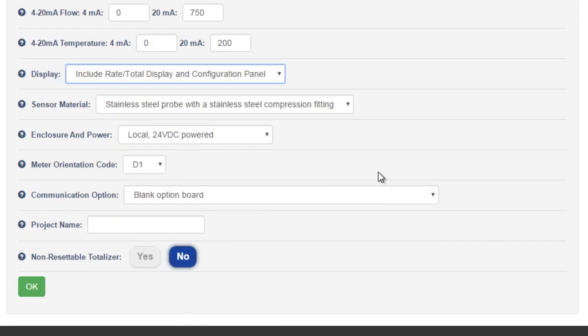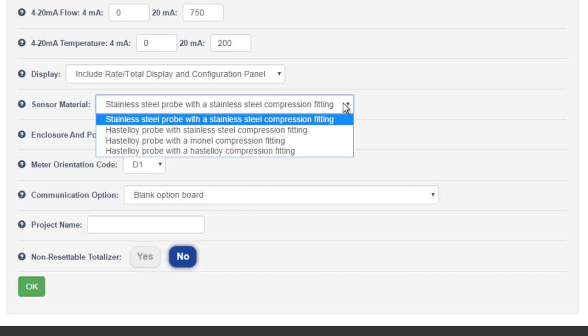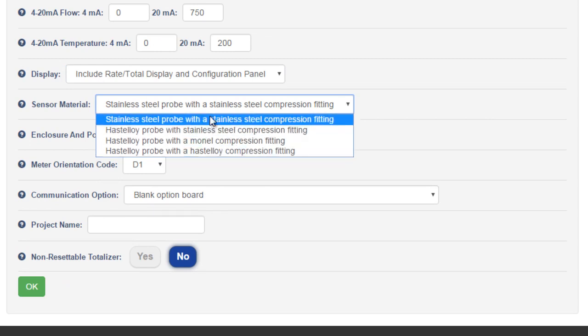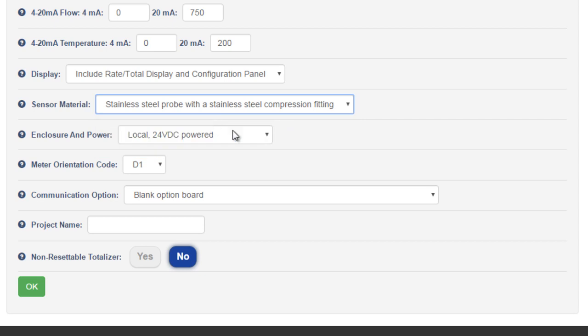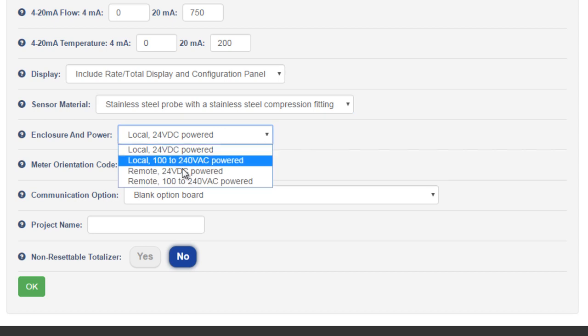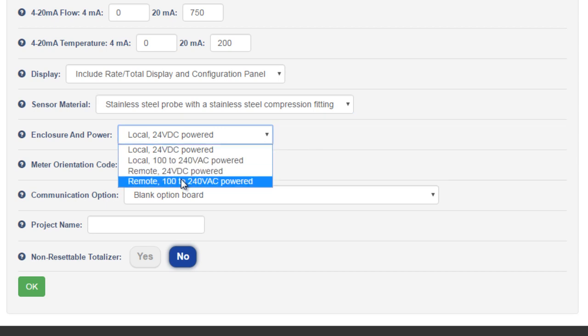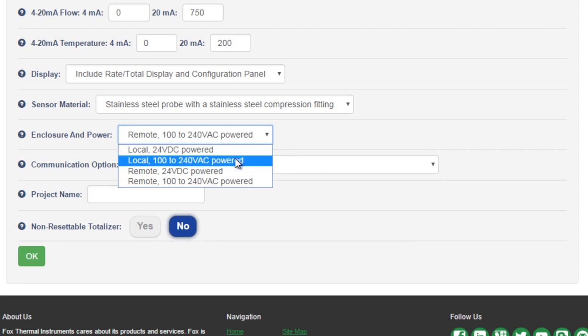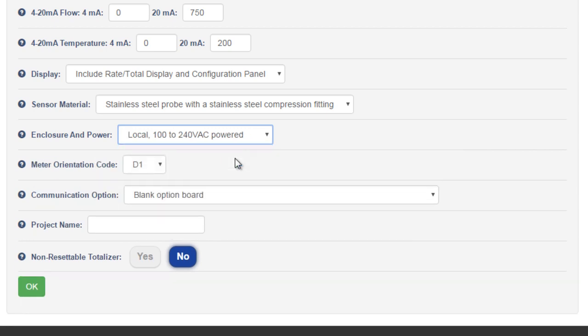The FT3 and FT2A also offer multiple sensor material options. Stainless steel versus Hastelloy. We'll stick with stainless. And while the FT1 can only be powered by 24 volts DC, the FT2A and the FT3 also have an AC power option, and options for a remote display. Let's go with a local display and AC power.